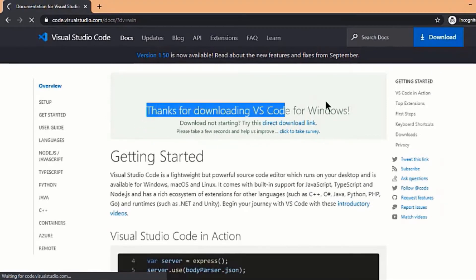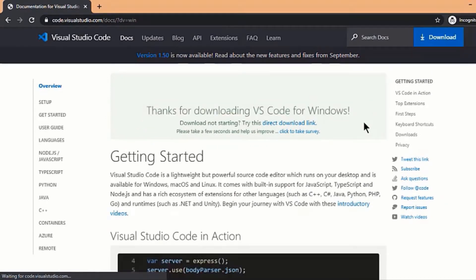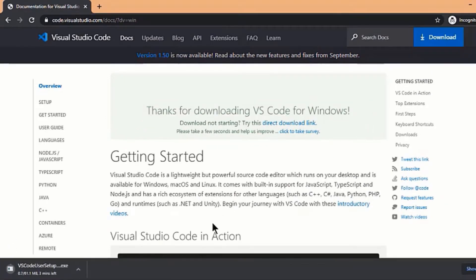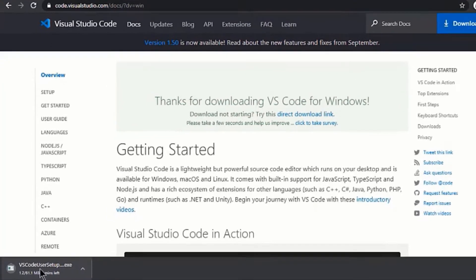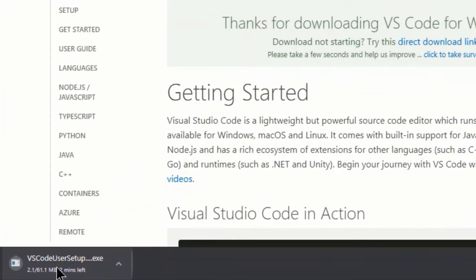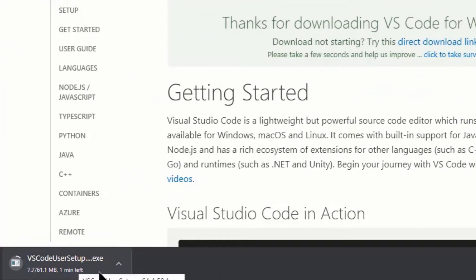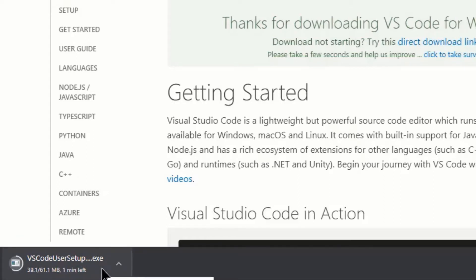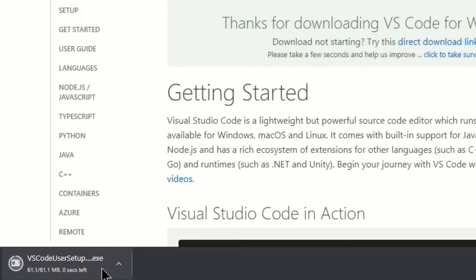Once you click on it, download will be started. Here you can see the download progress. It will take a minute or two to download the setup. Once it will be downloaded, we will move on to the next step. And as you can see here, the download is completed successfully.